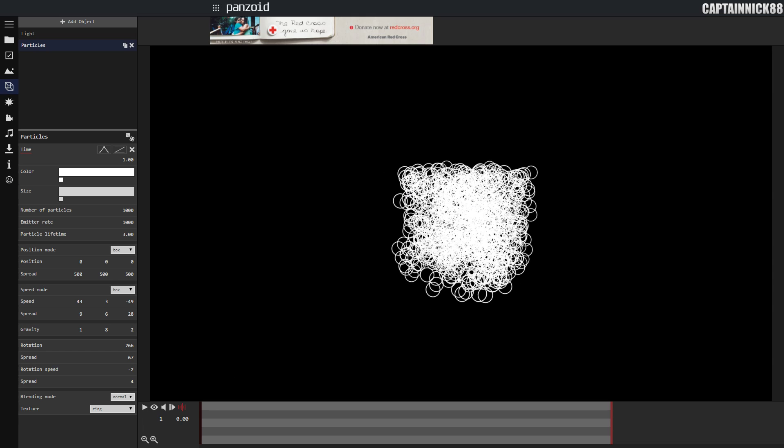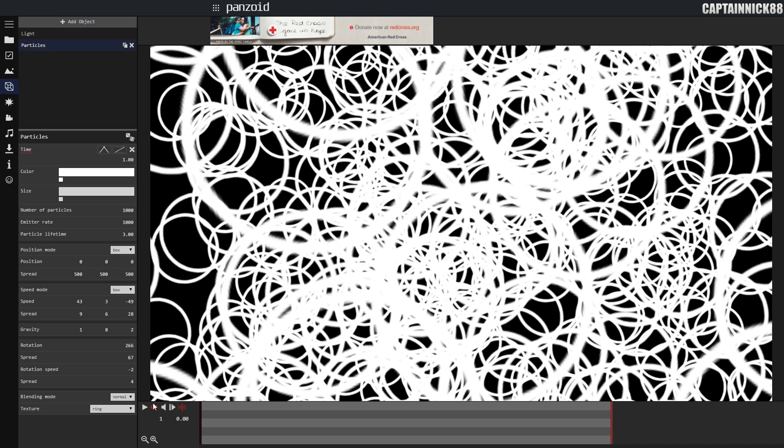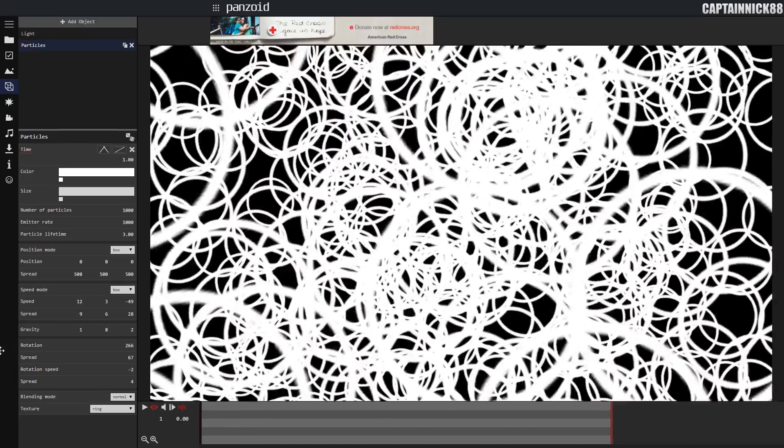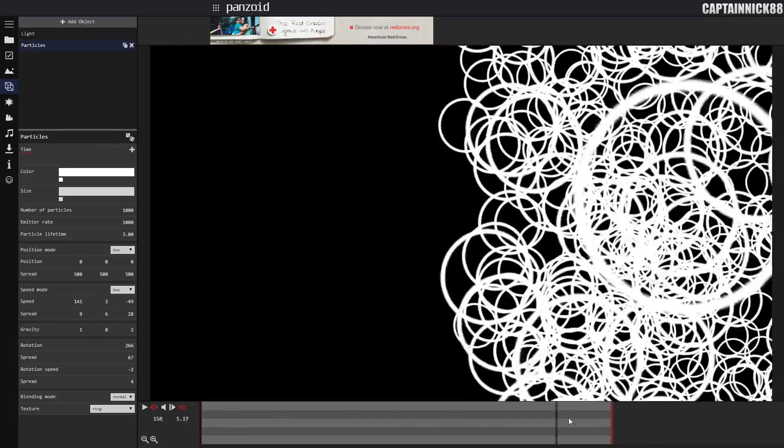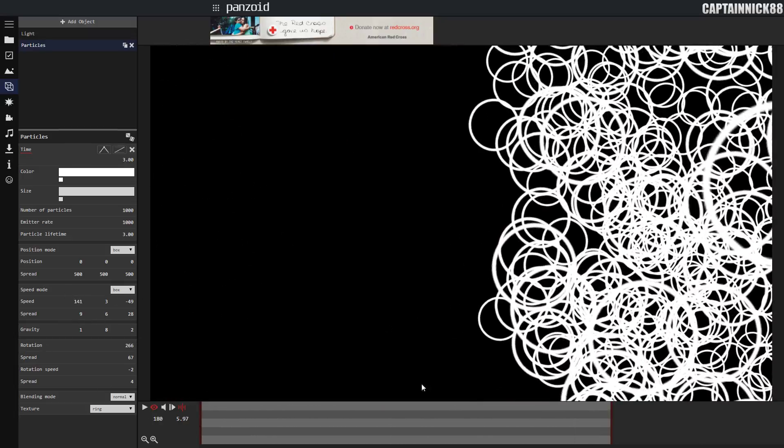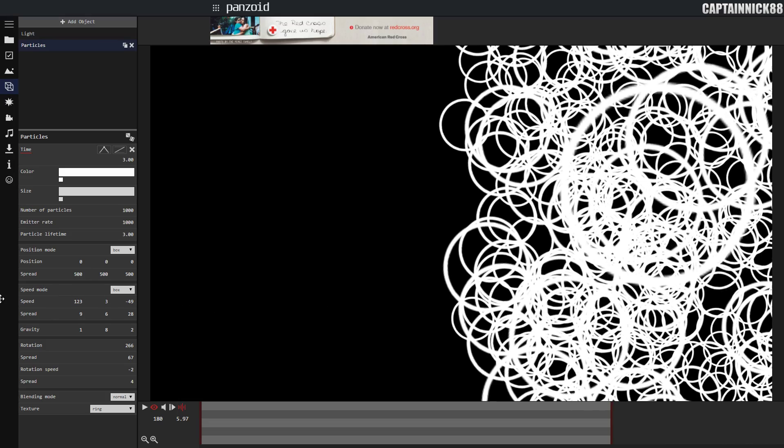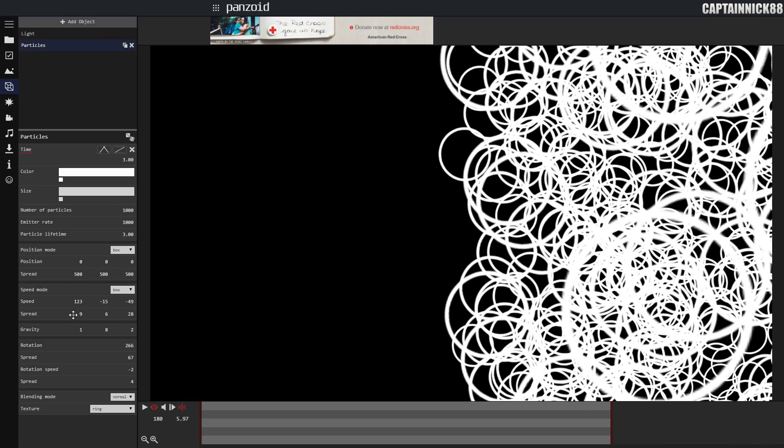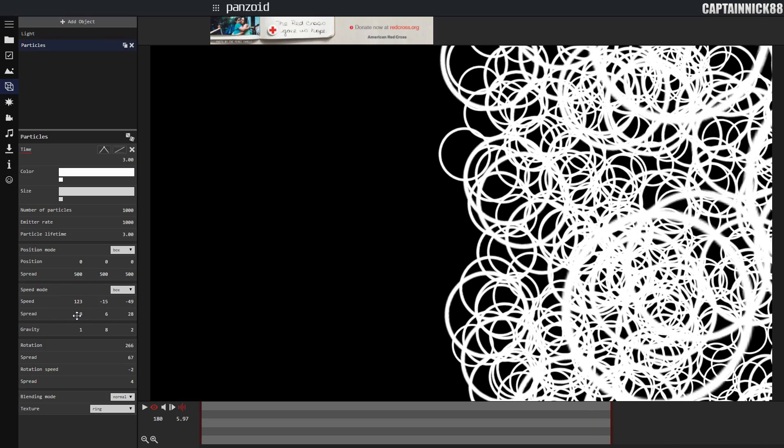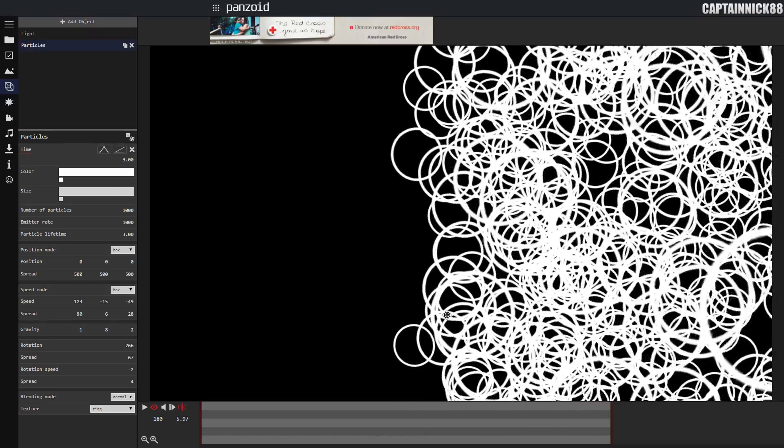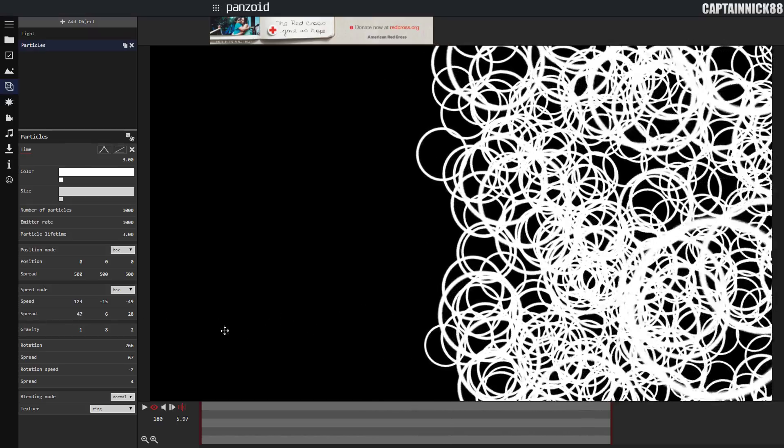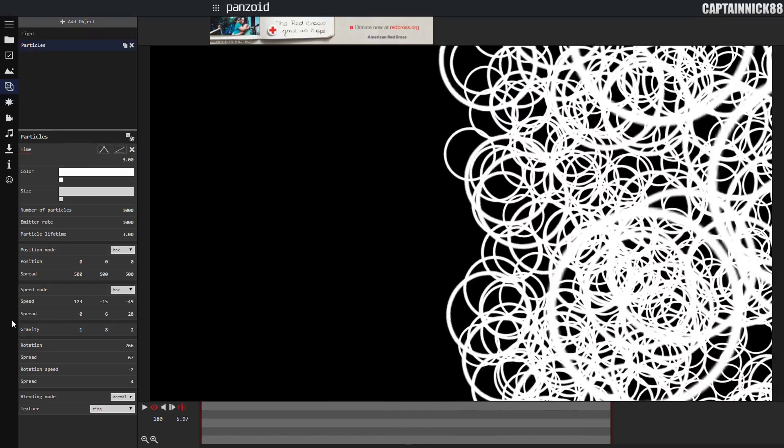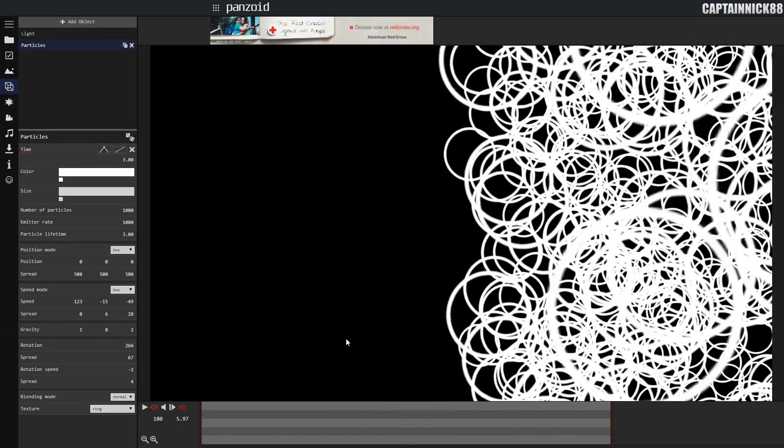Speed mode basically just says how fast they're moving left or right. And spread basically says are the values all going to be the same, or are all the particles going to move at that exact speed.